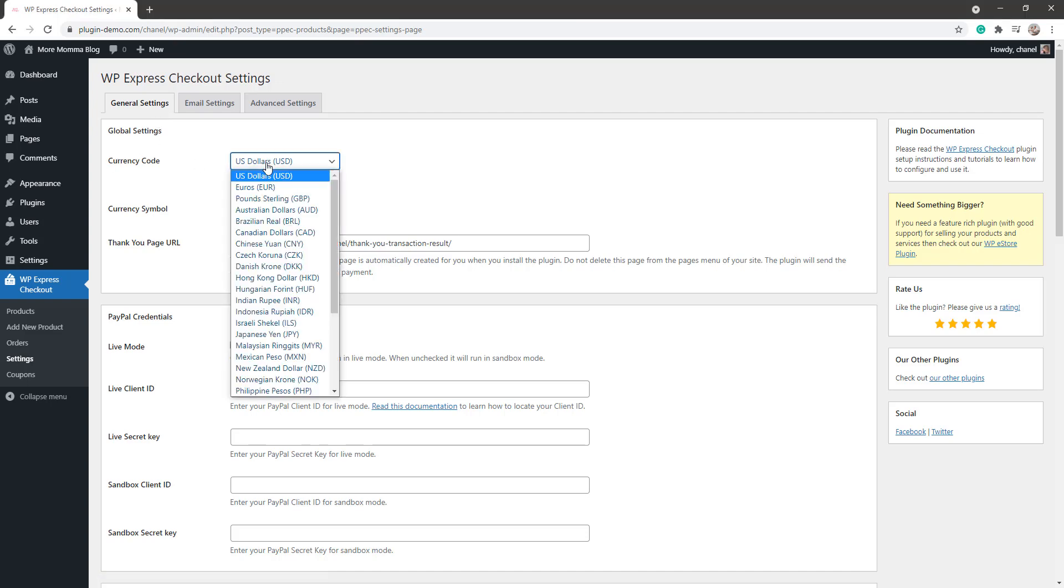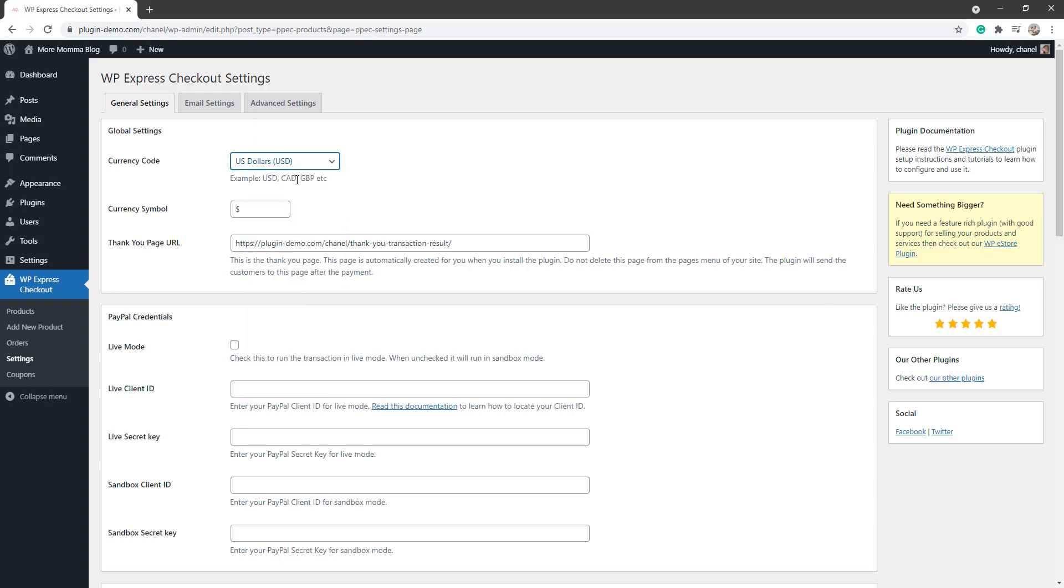For this example, I'll be selecting US dollars. Ensure that your currency symbol is correct, and the Thank You page URL. Ensure that you do not delete this; this is where your customers will be directed after a successful transaction is complete.